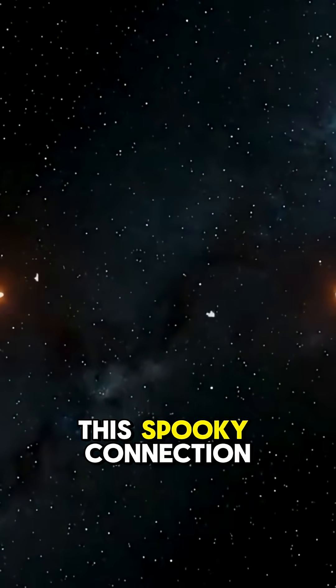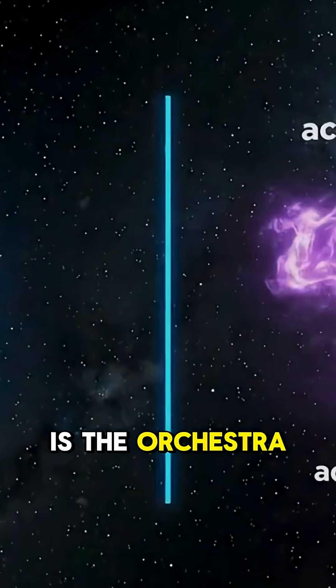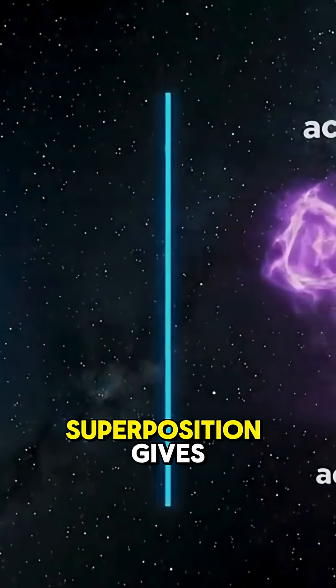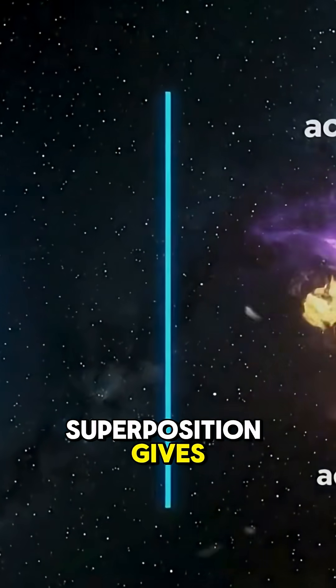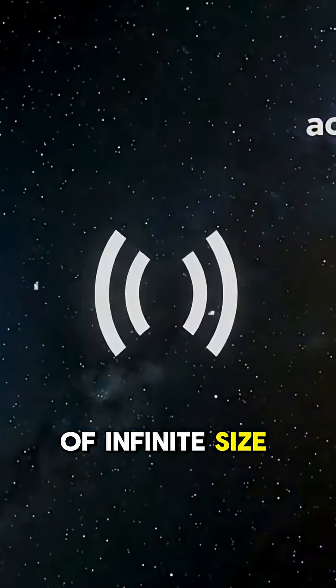This spooky connection is the orchestra conductor. Superposition gives you an orchestra of infinite size.